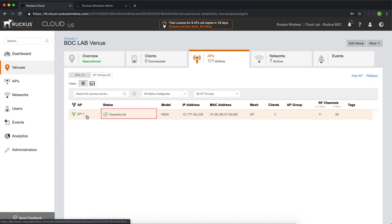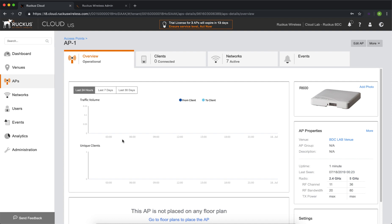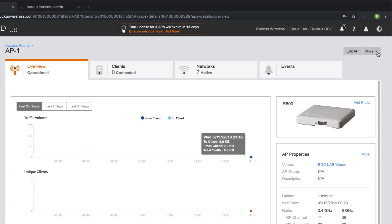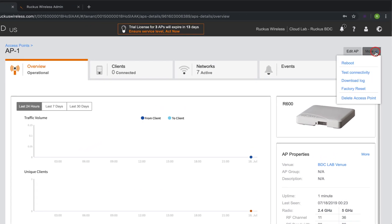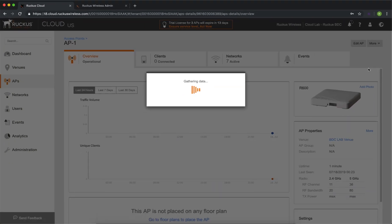Now that we have an up functioning and operational access point, I'm going to show you a couple of tricks and tools from the access point itself. We can navigate to more and download AP log. This will give you information about the access point, but keep in mind, it has to be operational in a venue before you can actually download this log. The information I showed you earlier that showed the country code. This is the file that it came from.